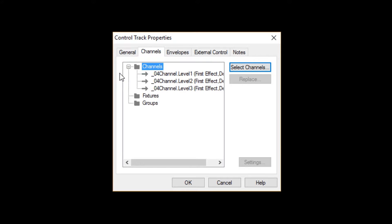This might be a little confusing, so let me summarize. The Fixtures folder contains a list of all the complete fixtures that have been added to the track. The Channels folder shows all of the fixture channels that have been taken individually and added to the track.